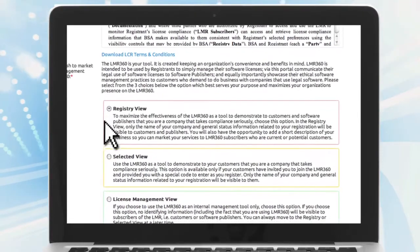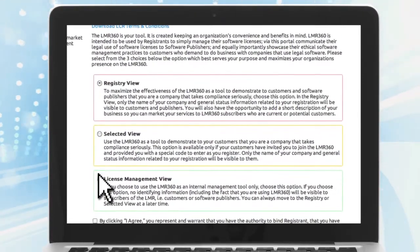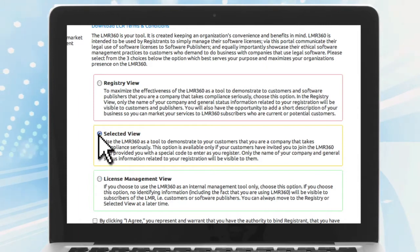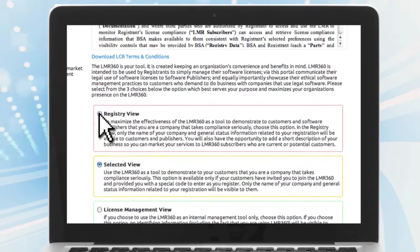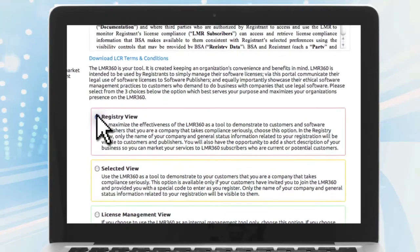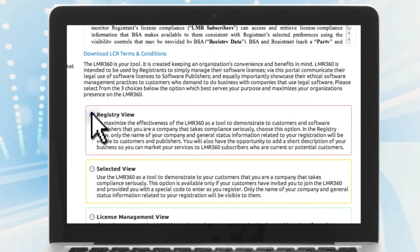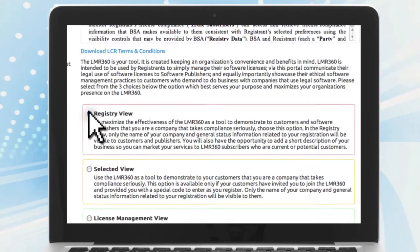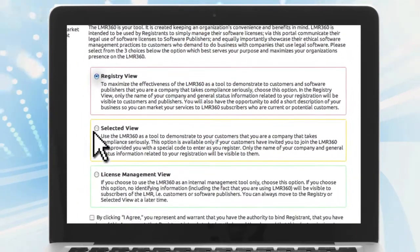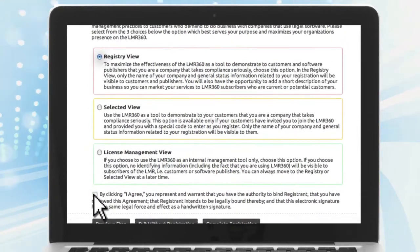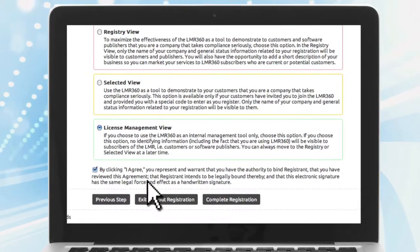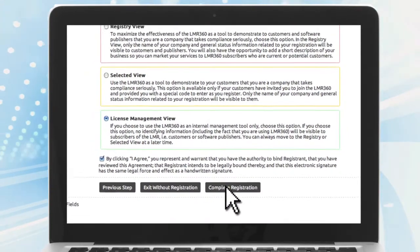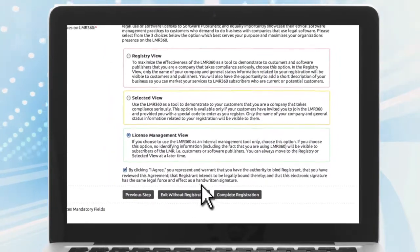And choose what level of visibility you would like on LMR360. You can simply choose to use it to manage your licenses, you can choose to let your customers know you are on the LMR360, or you can choose full visibility, meaning all software publishers whose products you have declared and all potential buyers who subscribe to the LMR360 can see you are an LMR360 user. It is important to note that your licensing information remains confidential, regardless of which option you choose.